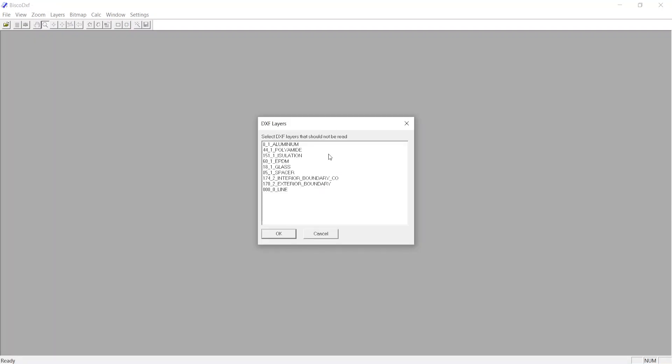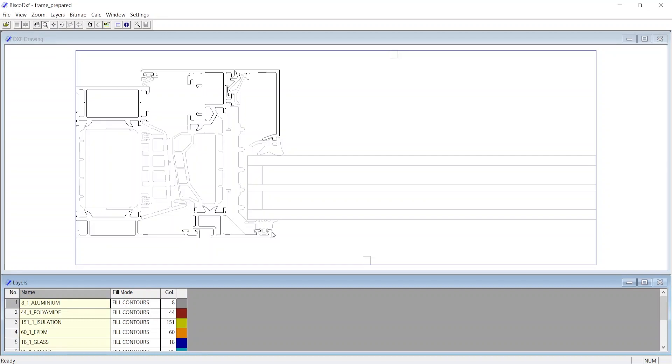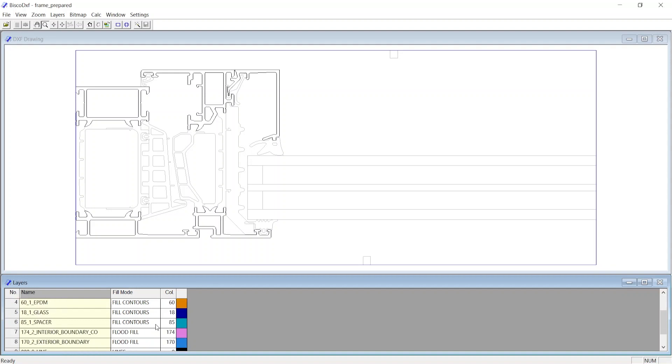Alternatively, you can also import a DXF layer with a layer named with a prefix of color number, followed by a prefix of fill mode: 1 for fill contour, 2 for flood fill, 0 for line, and then followed by layer name. If the DXF drawing is named in this format, it can automatically detect fill mode and color properties for each layer.